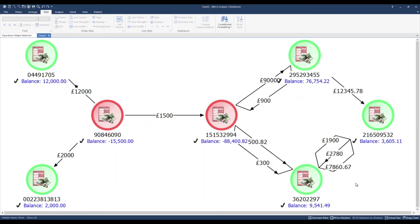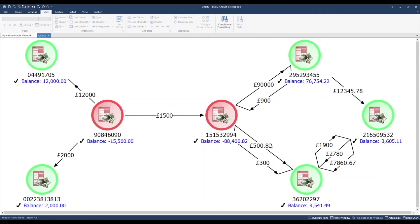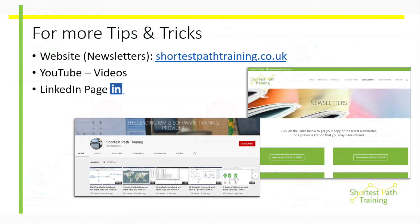One final finishing touch: I'm going to hold down the ALT key and drag the link labels to reorganise them slightly. Here at Shortest Path Training, we'd be really interested to find out how you use analysis attributes. Please do drop us an email at info@ShortestPathTraining.co.uk or send us a message on LinkedIn to share your ideas. Thank you.